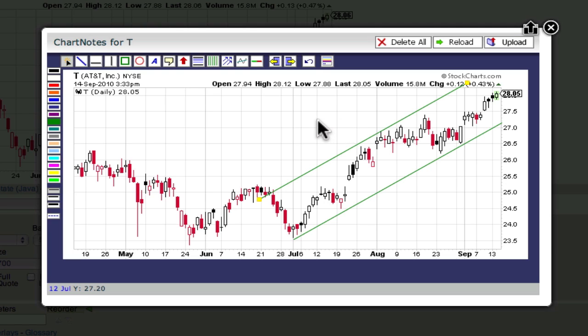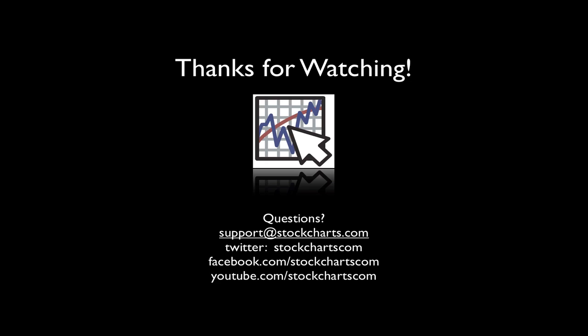So there you go. By using Chart Notes' trend line tool, you can create charts that are even more powerful — charts that can help you make better investing decisions. Thanks for watching!